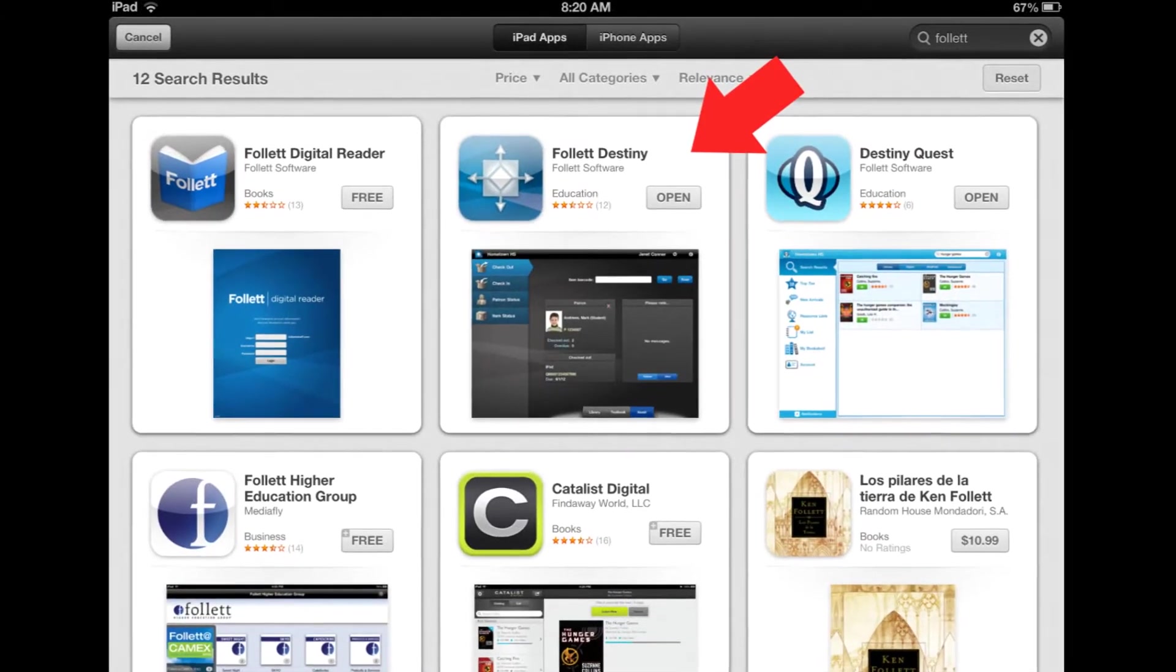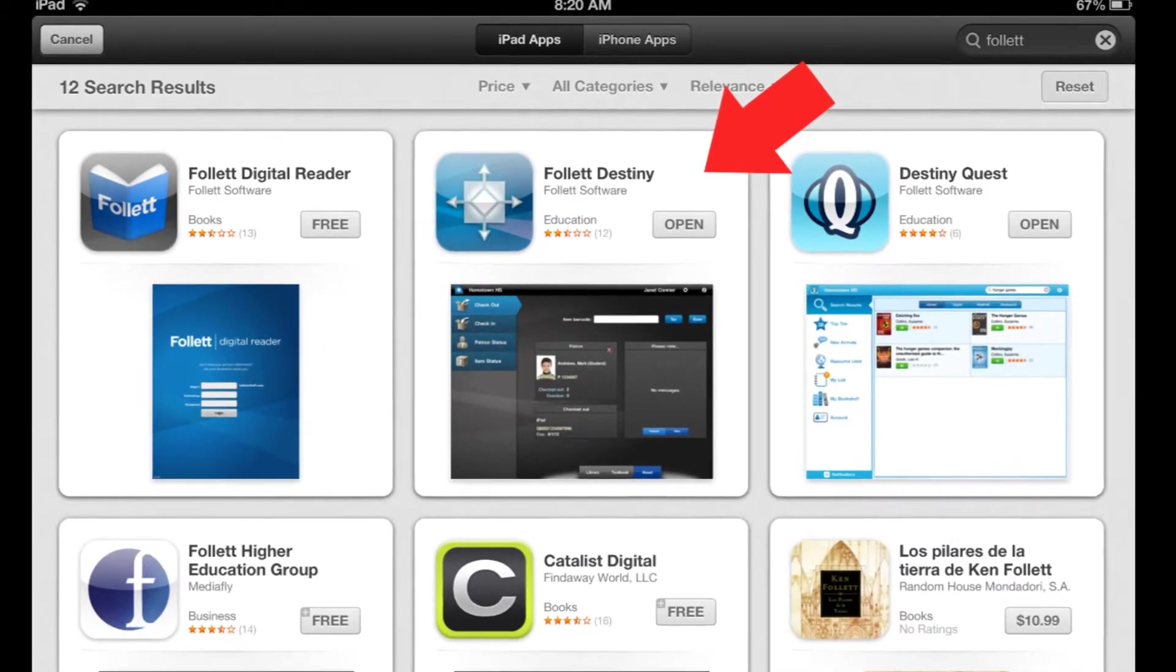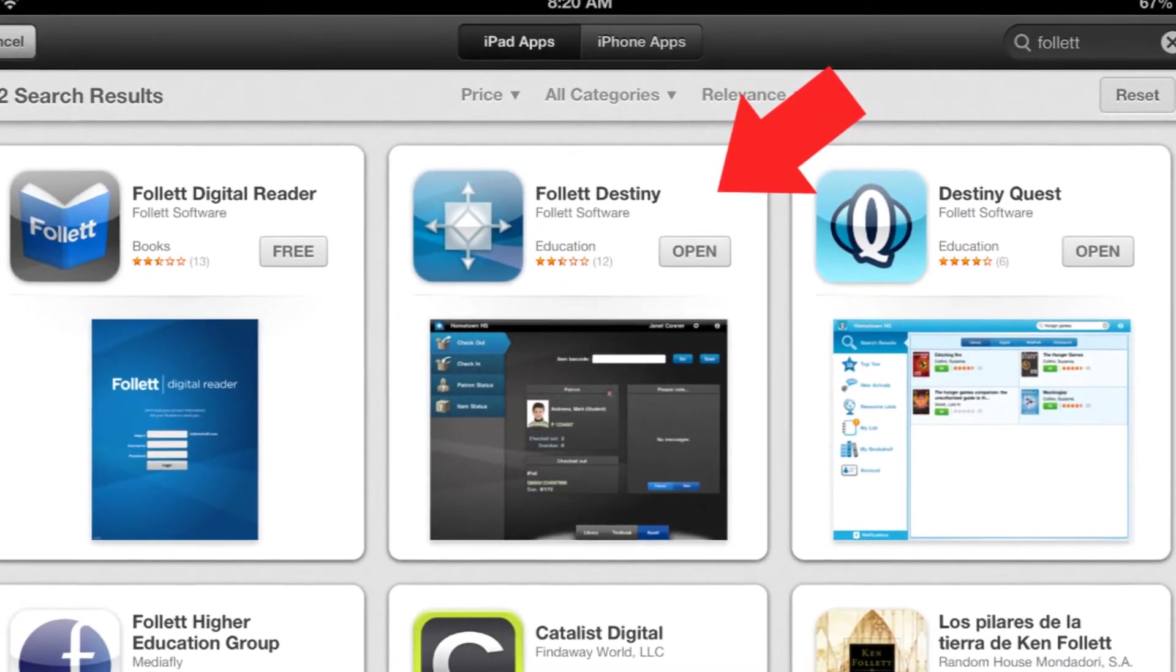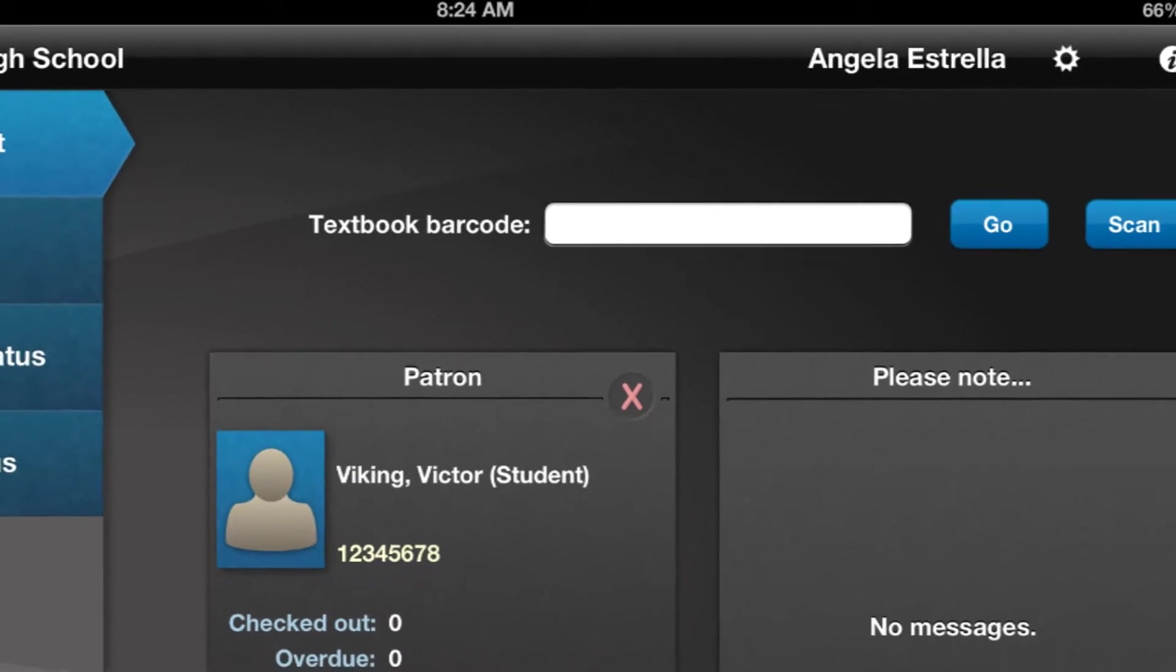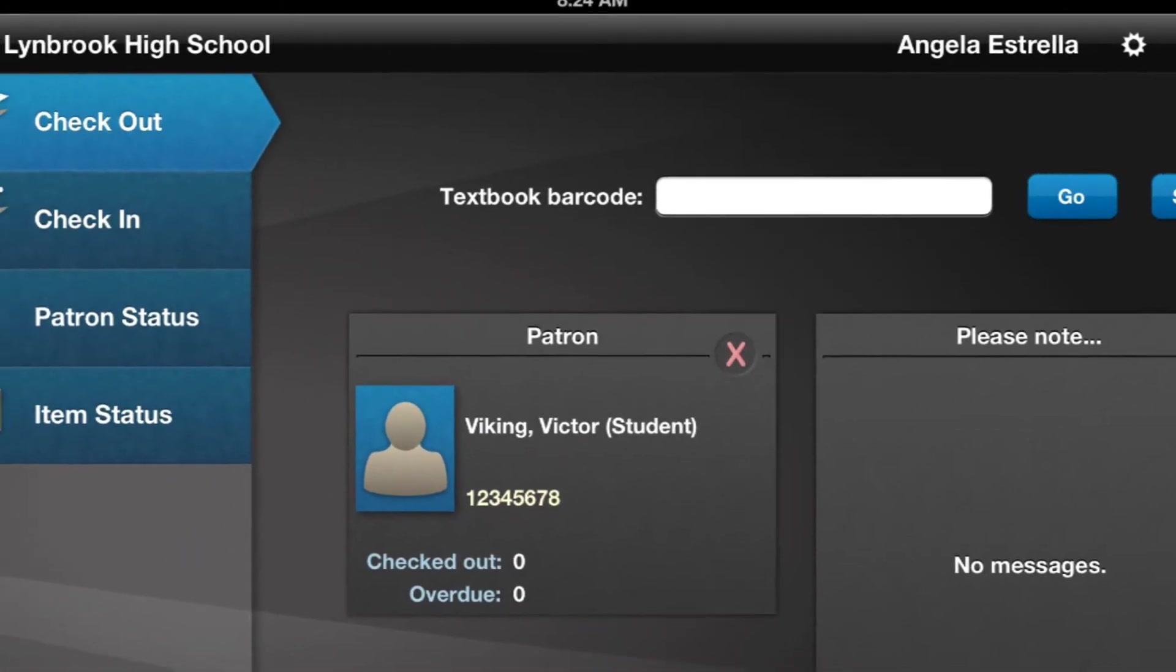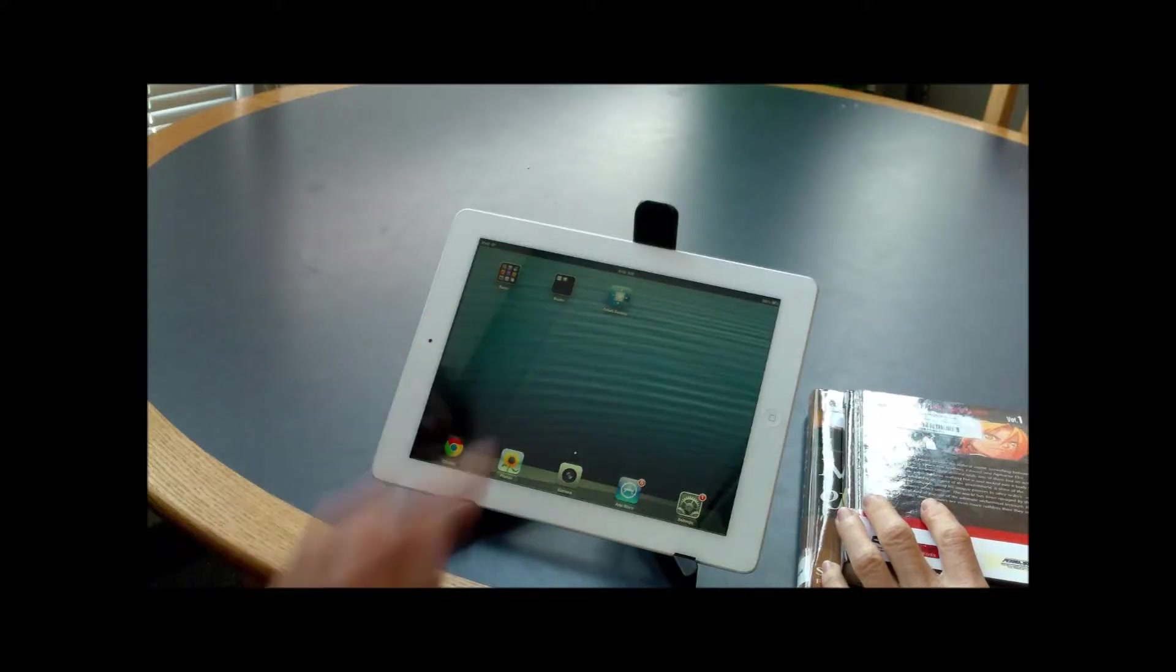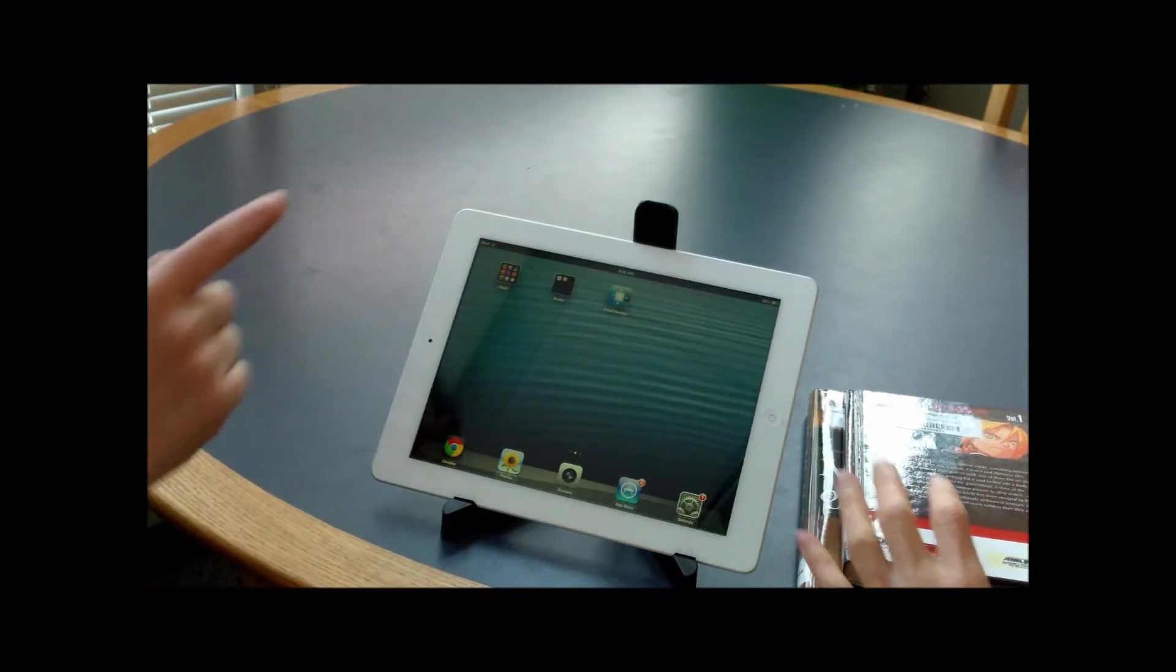Okay, so Ross, over the weekend I found out about this really cool app called Follett Destiny. It lets you check out books and textbooks using your tablet or smartphone. What you have to do is click on the Follett Destiny icon—I mean touch it. Yeah, go ahead and touch it.